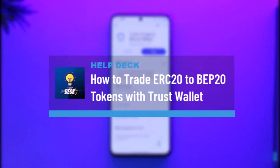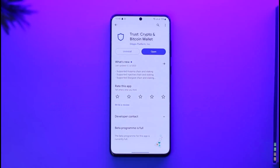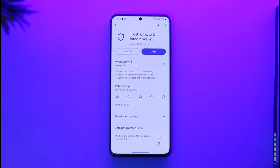How to trade ERC20 to BEP20 tokens with Trust Wallet. Hi everyone, welcome back to our channel. In today's video, I'll guide you on how you can trade your ERC20 to BEP20 tokens in Trust Wallet. Make sure to watch the video all the way to the end.